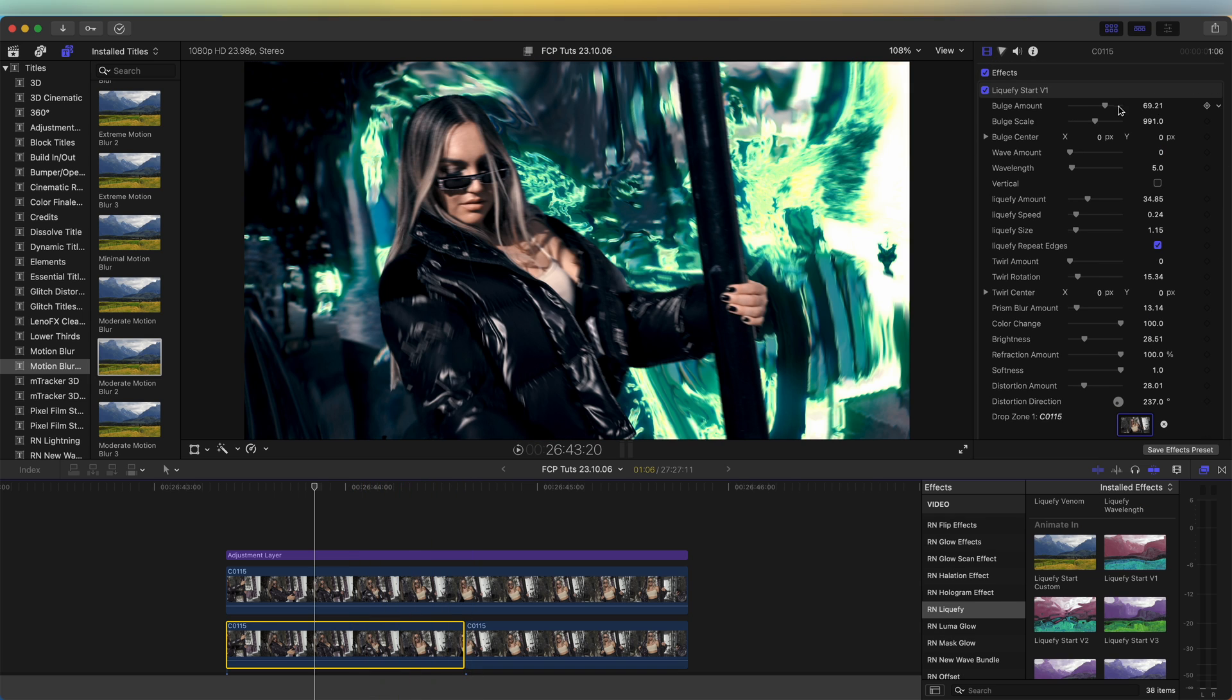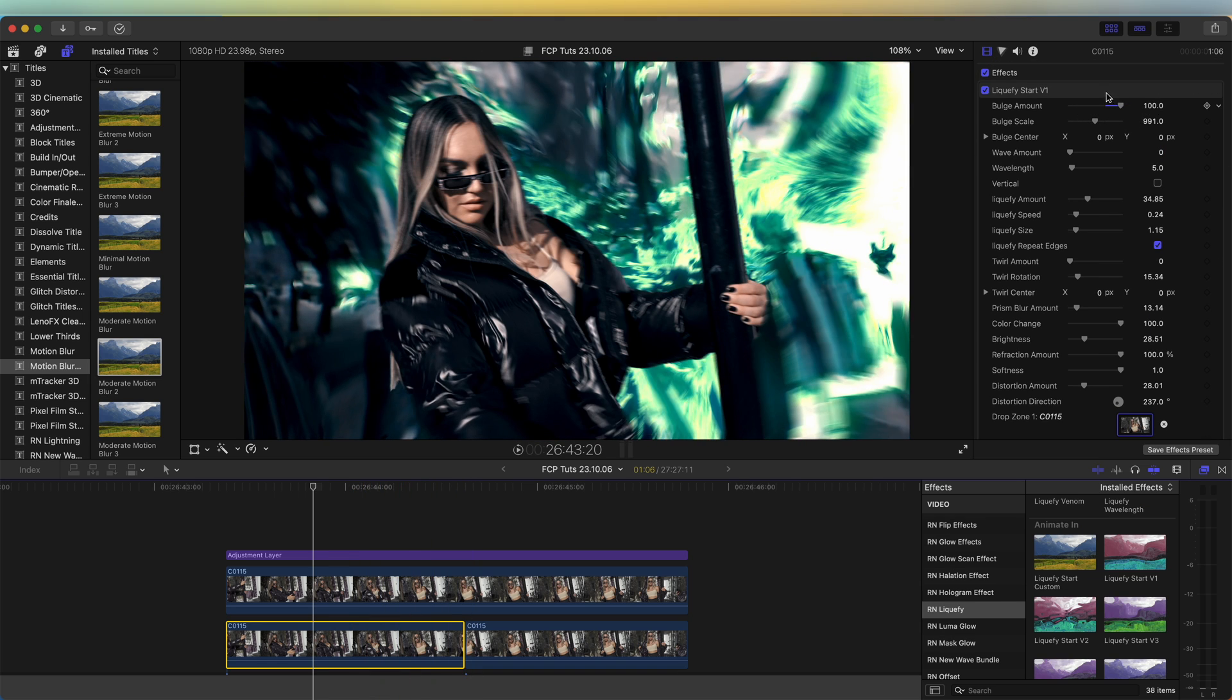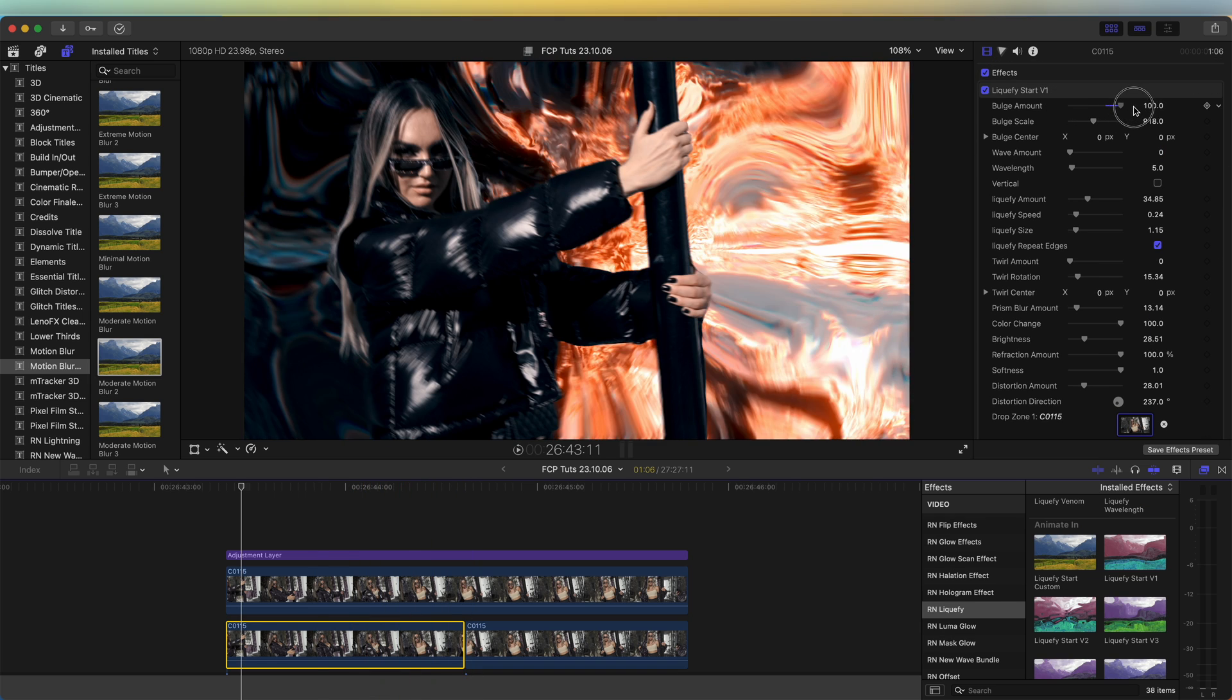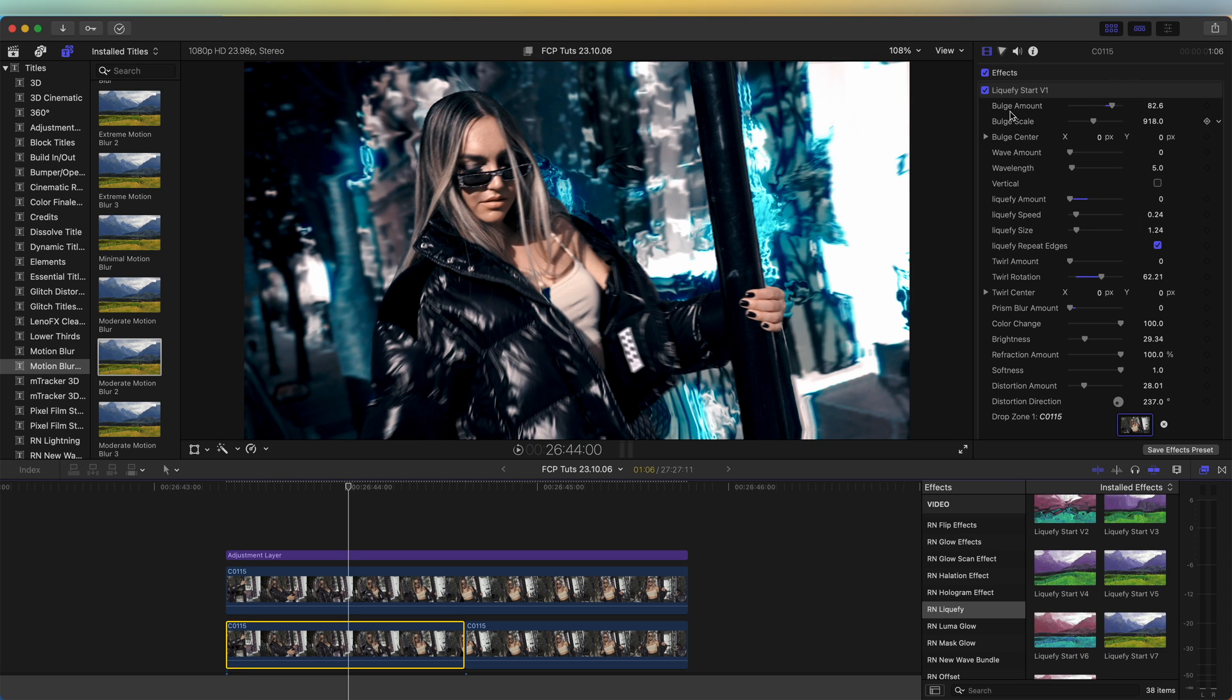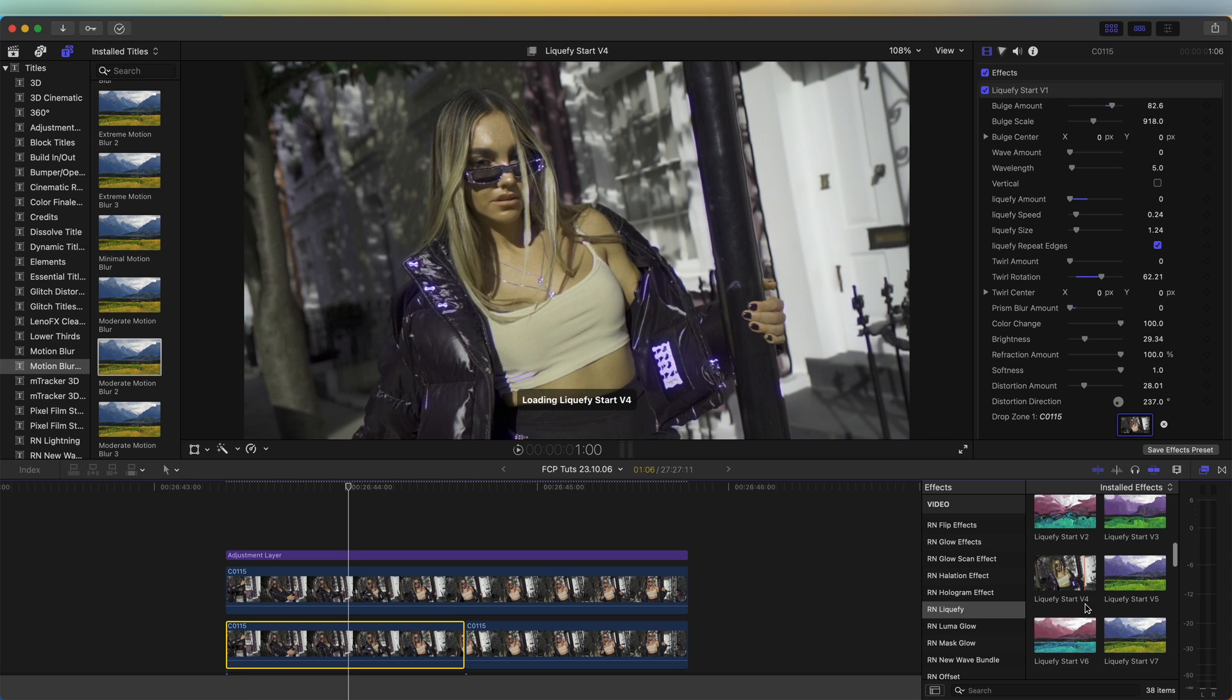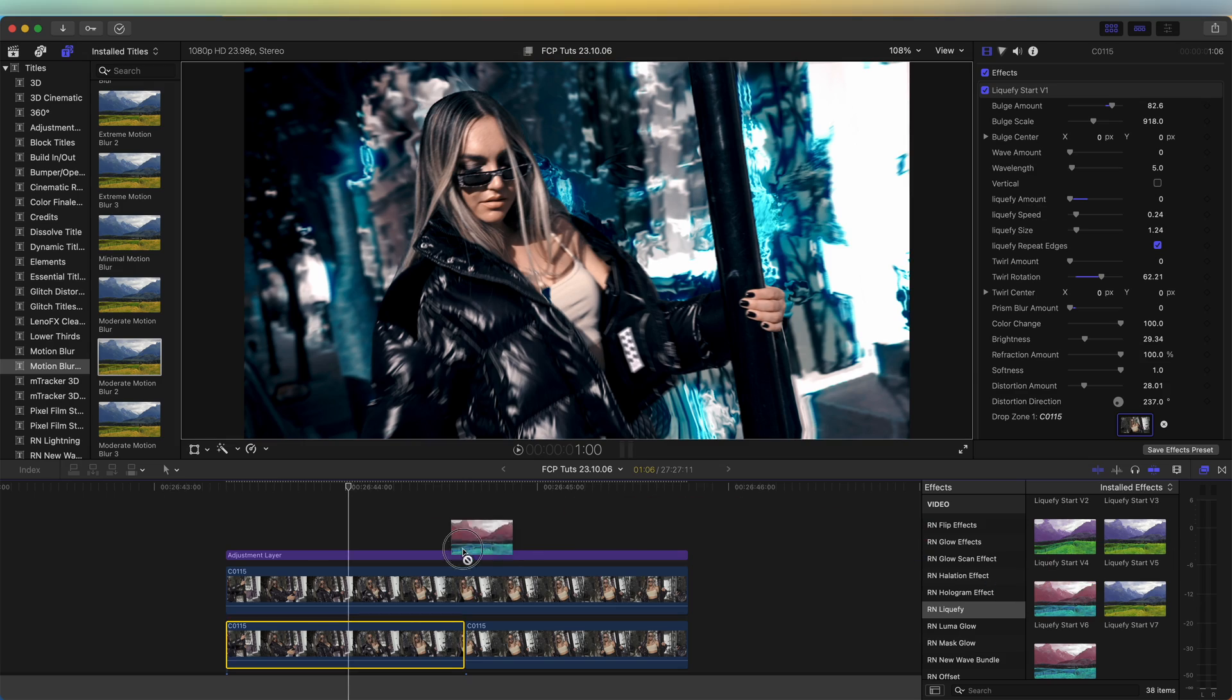So up in the parameters, we have all of the distortion effects which you can change on the presets. You can also mix and match the presets. If I add another one of these presets on, then it just gives a different type of effect.